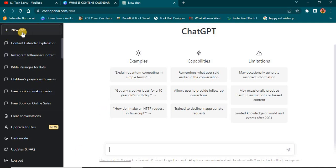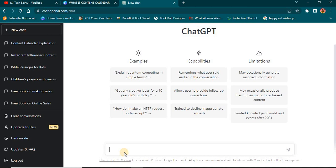We're going to use ChatGPT to create our content calendar. Click on New Chat and put in your search query for what you want. ChatGPT is free and also has a premium version — it depends on whether you can manage with the free version. One tip: access ChatGPT when traffic is low, usually late at night or early in the morning. At those times it gives faster and better results.